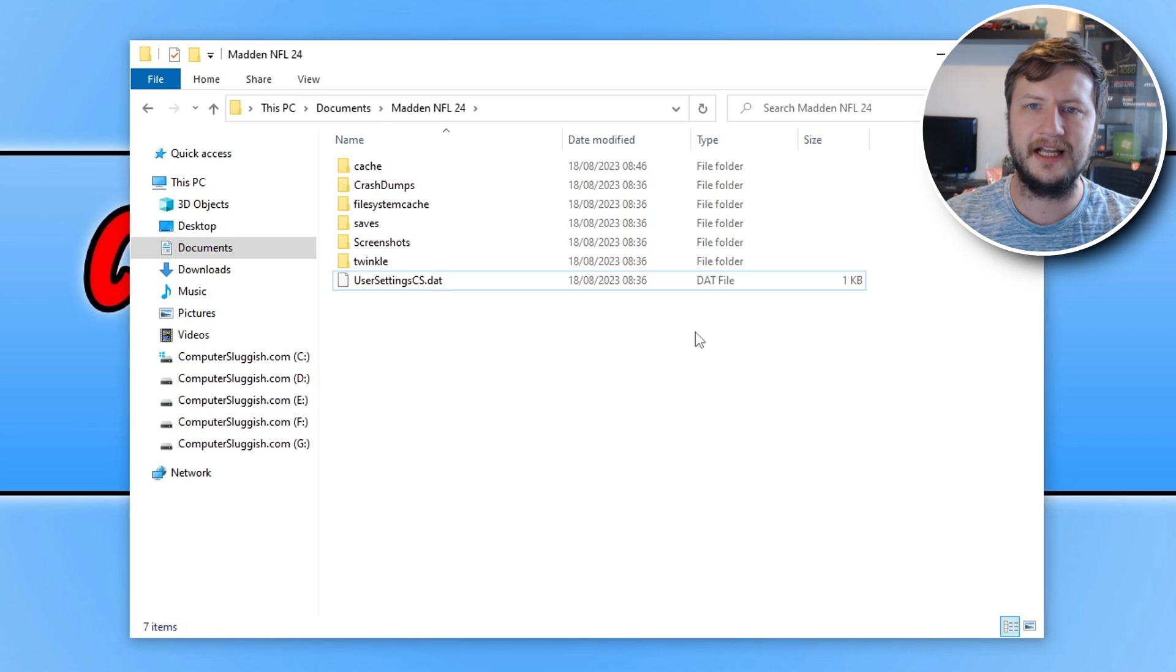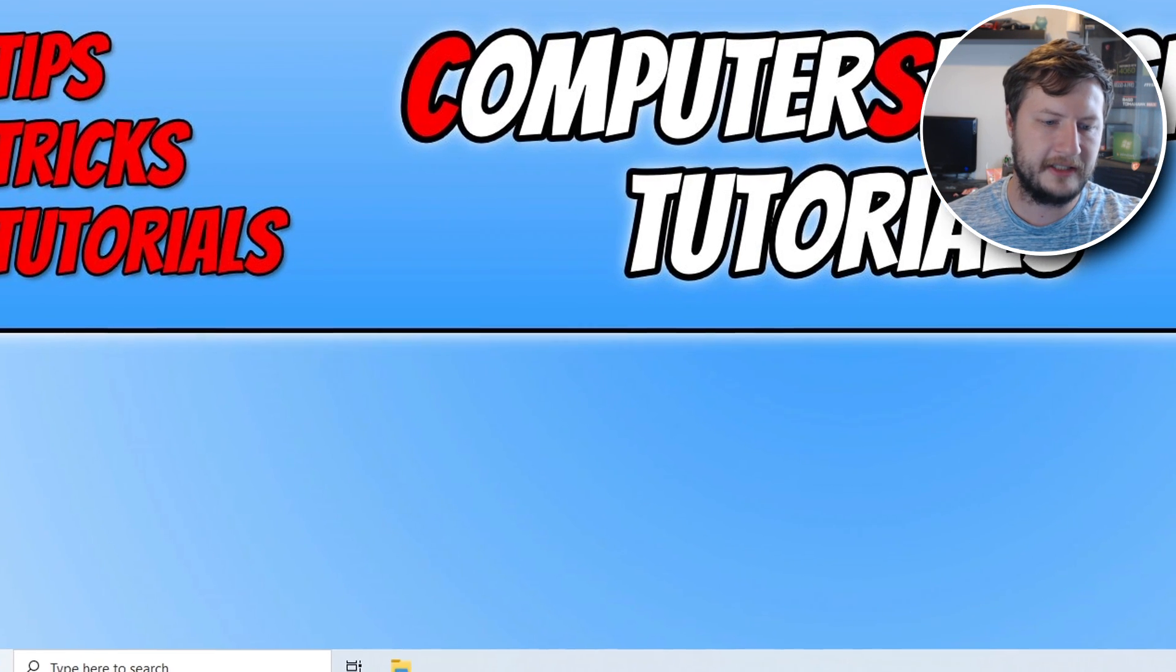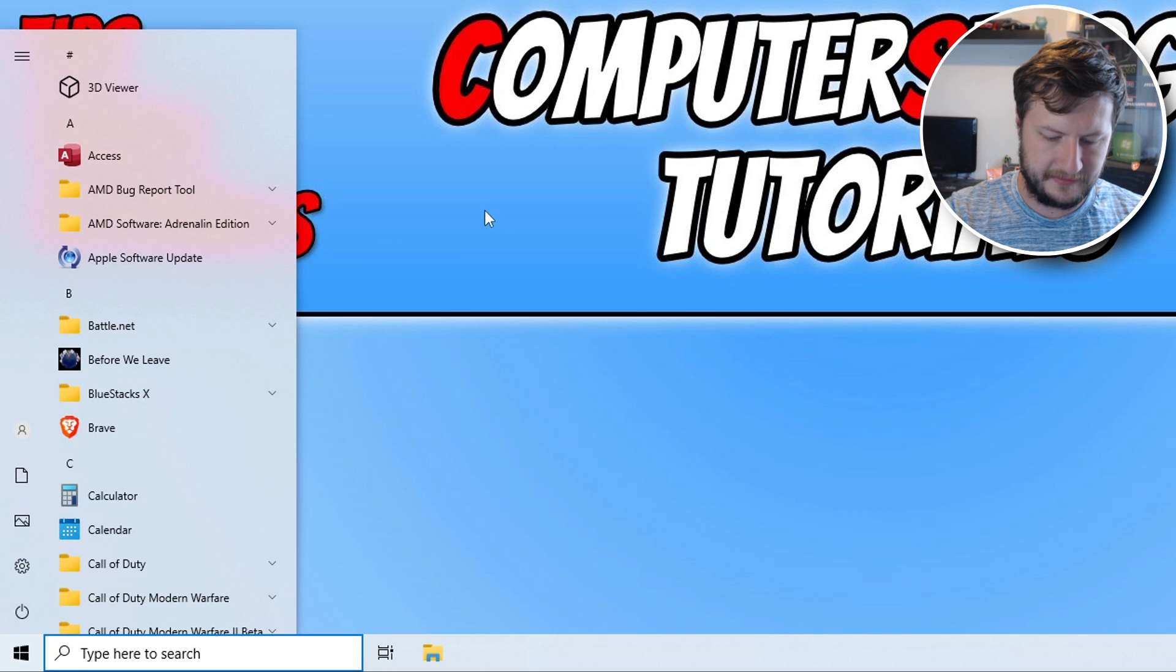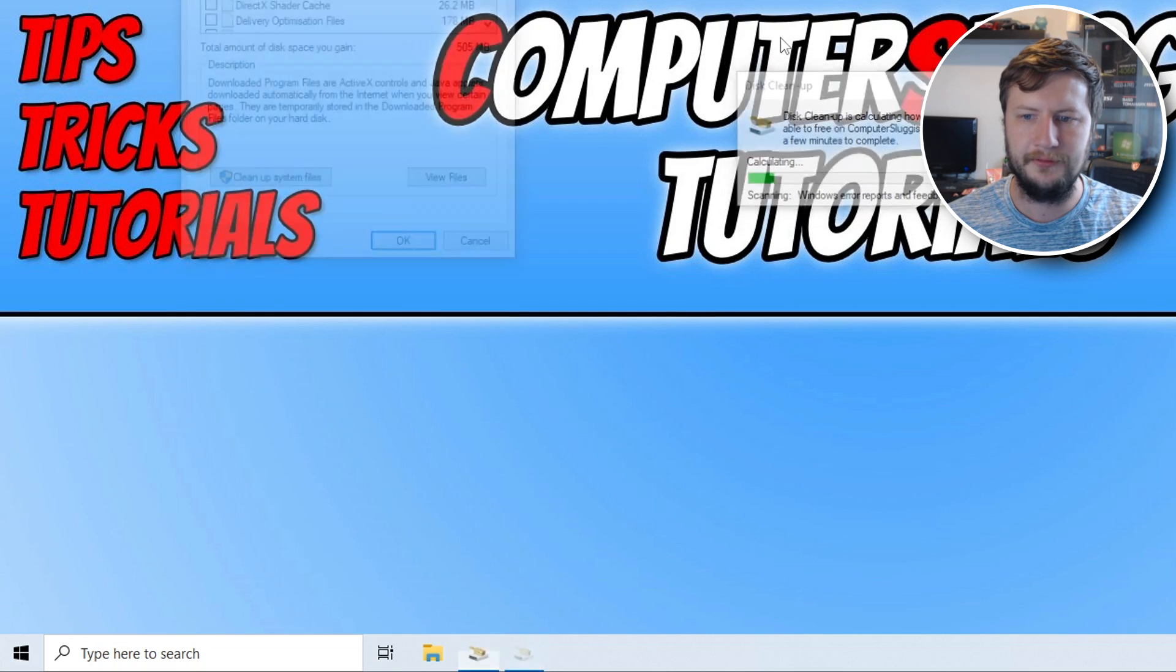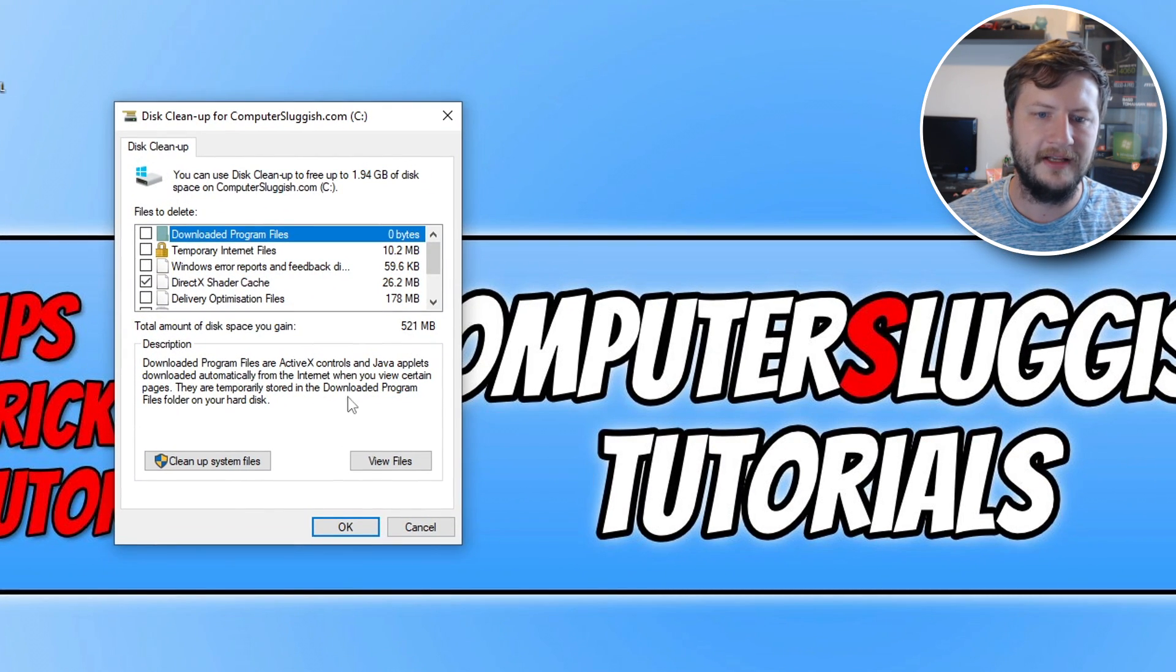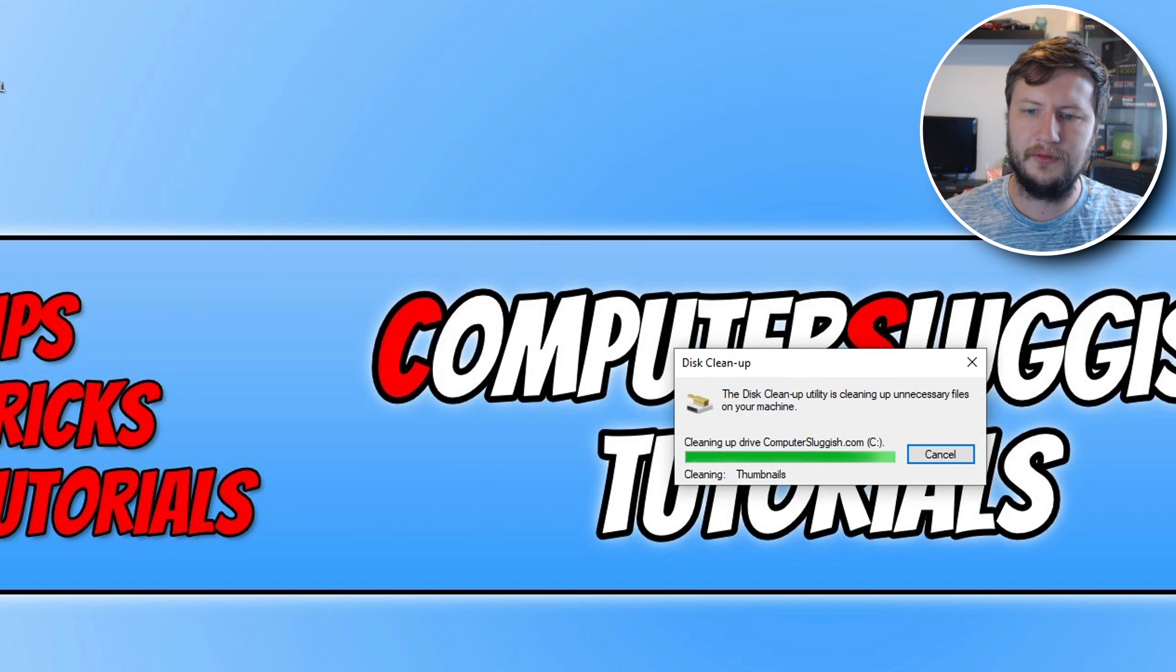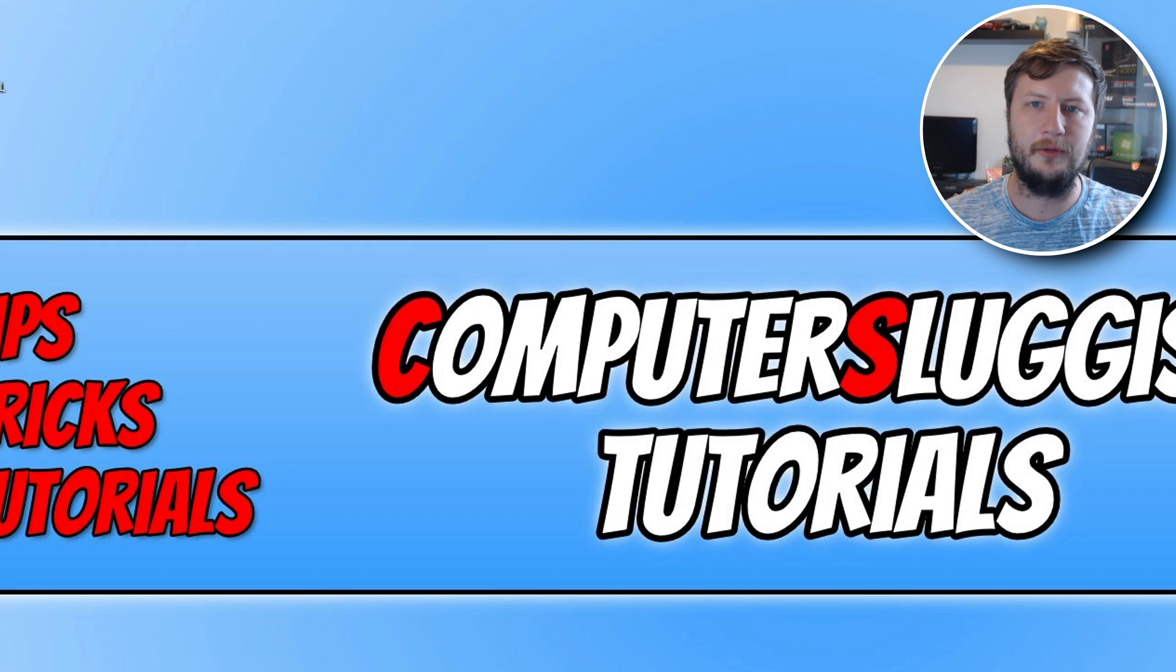If that didn't help, the next thing we want to do is close this down. You then need to open up the start menu and type in Disk Cleanup. You now need to select this option and select your C drive. You then need to untick everything and select DirectX. Then go OK and go Delete Files. Give this a few seconds, and once it's done, that's all good. Try the game again and see if it helped.